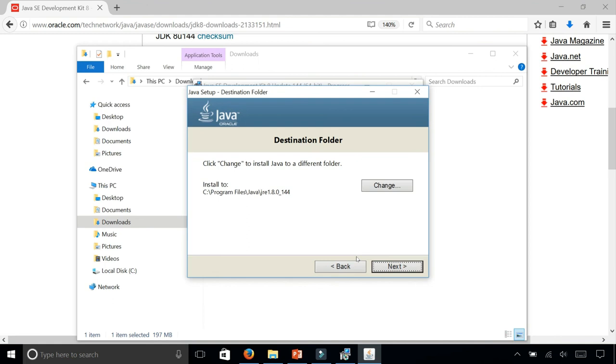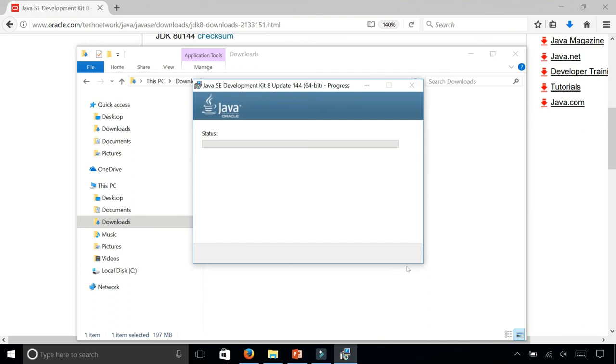Then you get a screen that says where do you want to install the JRE directory, and it's also going to go in program files slash Java. That's fine. Click next. I'm just using all the default options.